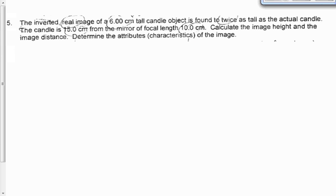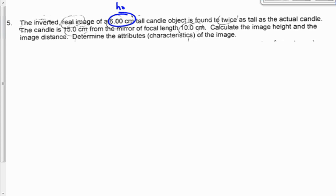We've got a request to go over both of these questions. Question number 5 says the inverted real image of a 6-centimeter tall object — so our object height HO is 6 centimeters. They're telling me the characteristics of the image: the image is inverted, the image is real, and the object is 6 centimeters tall. The image is twice as tall as the actual candle, so the magnification is 2.